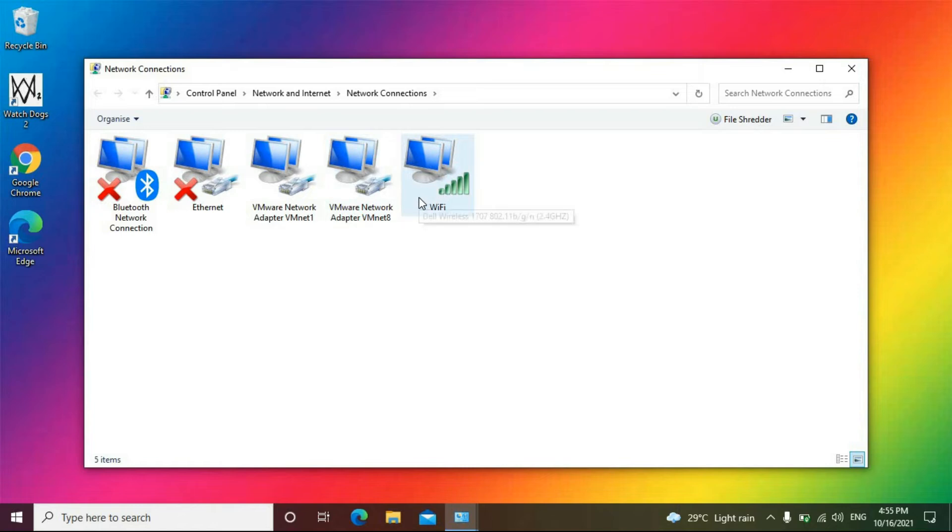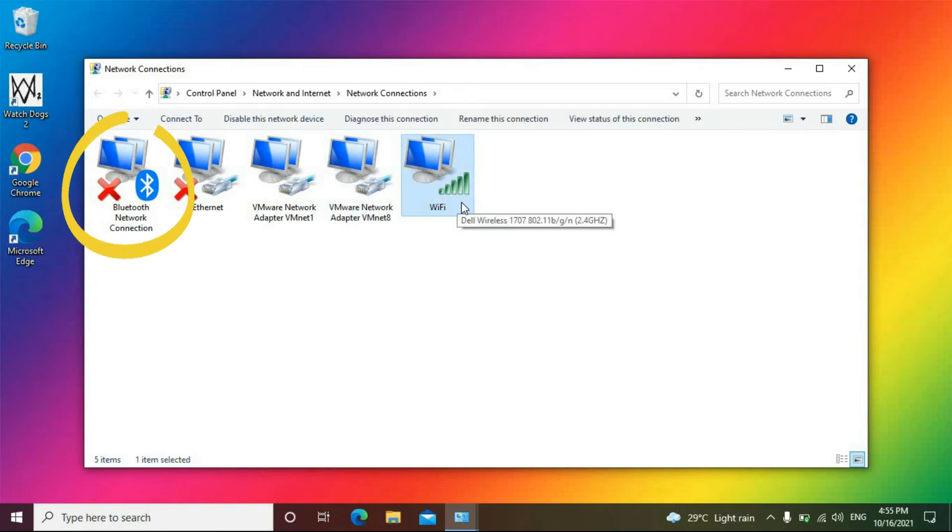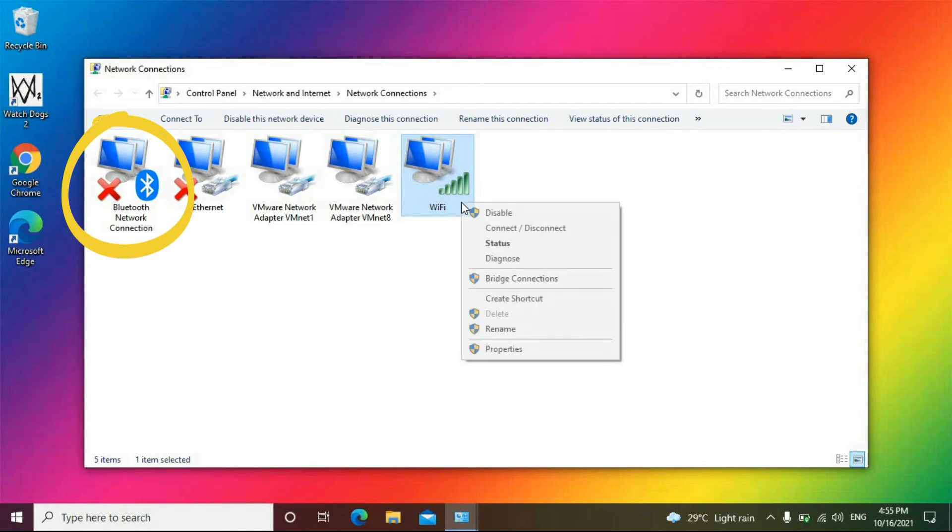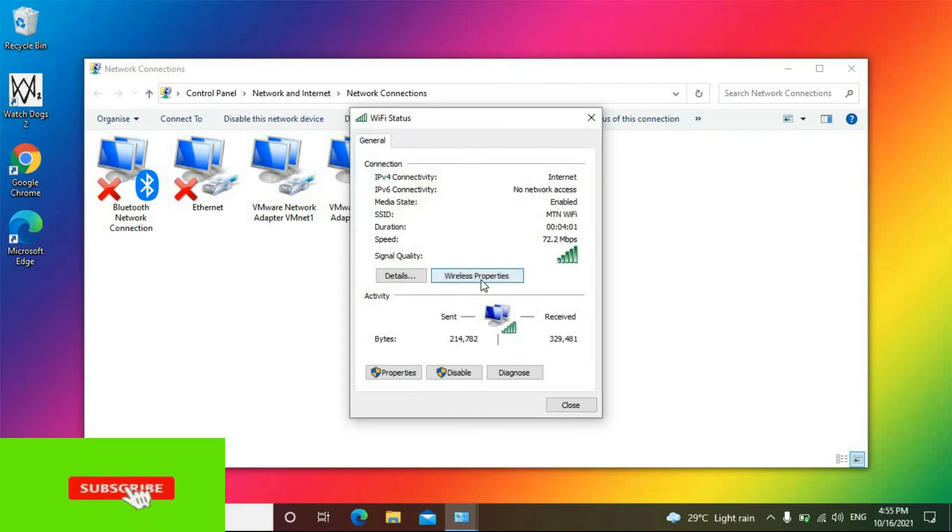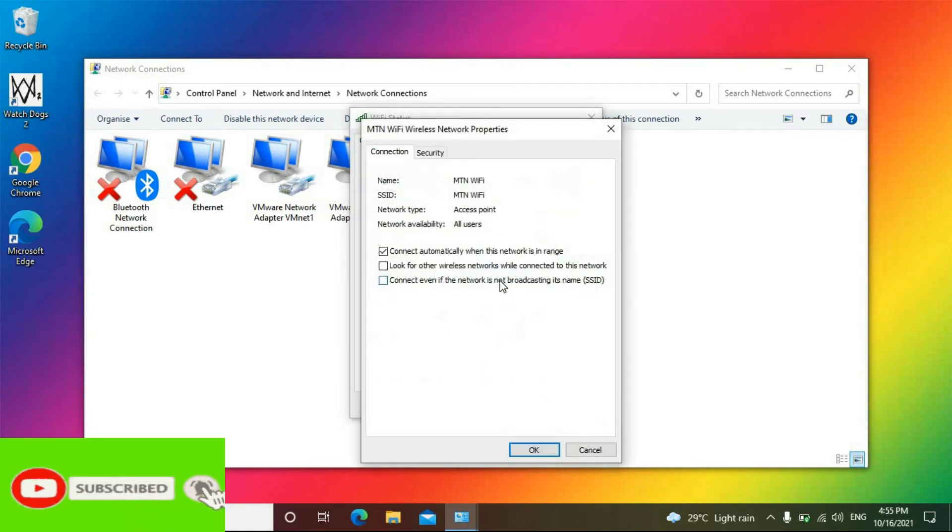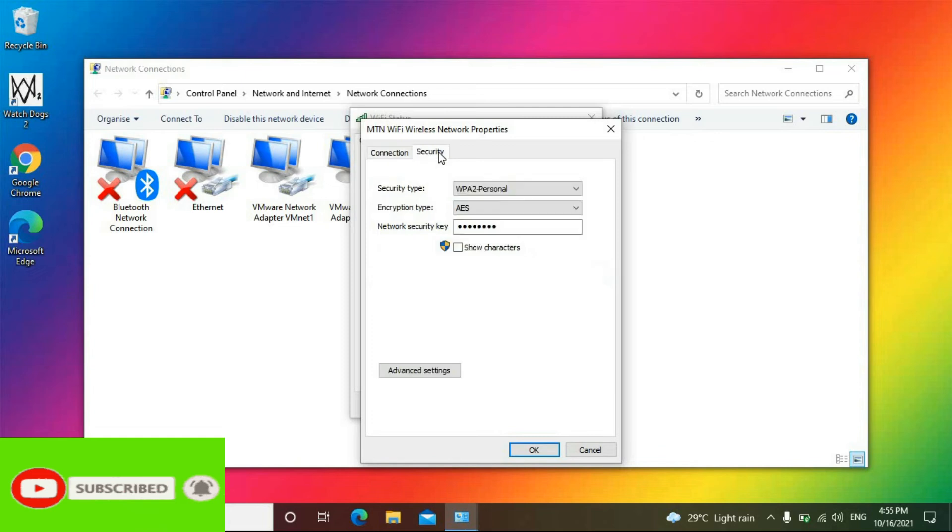Then as you can see the Wi-Fi is here. If it wasn't connected it would have been crossed like the red one here. So right-click on it and select Status, then we head to Wireless Properties and click on the Security section.